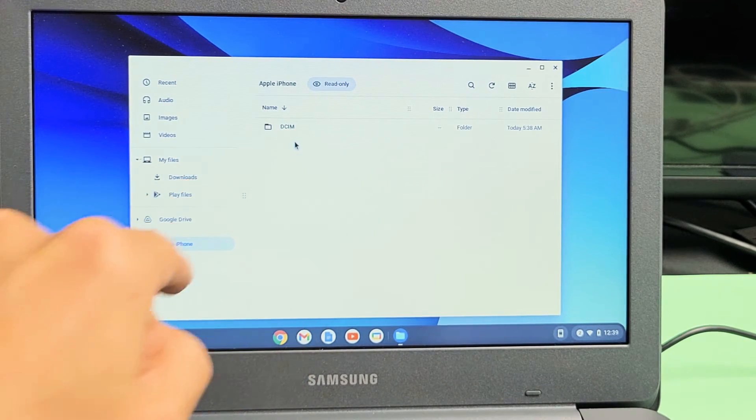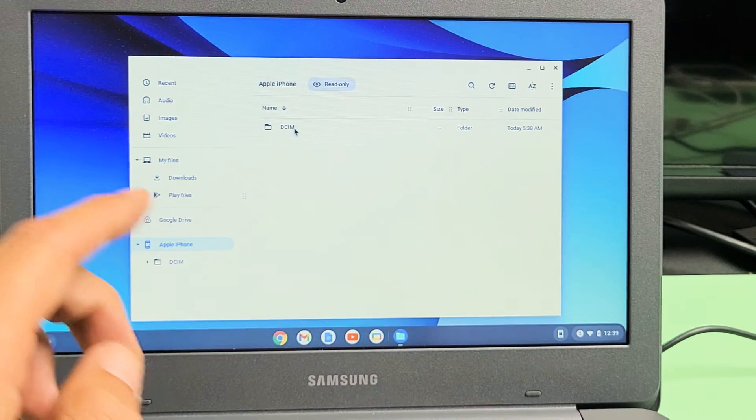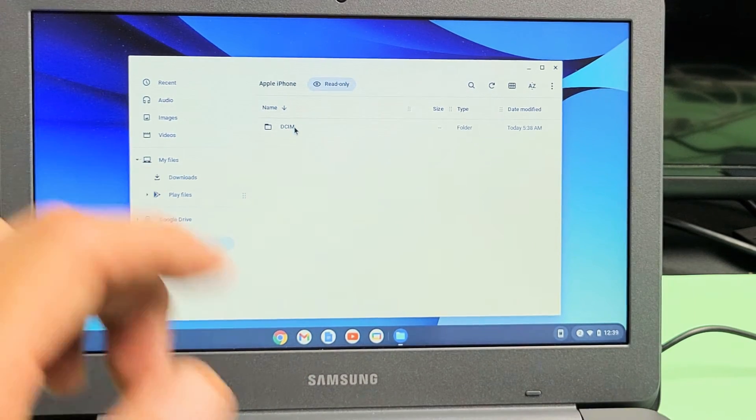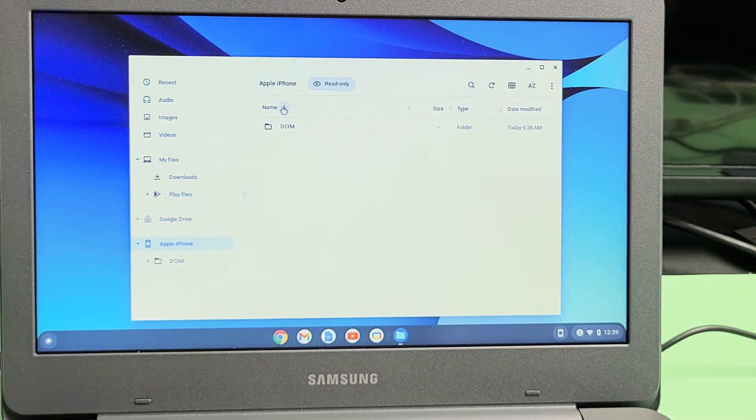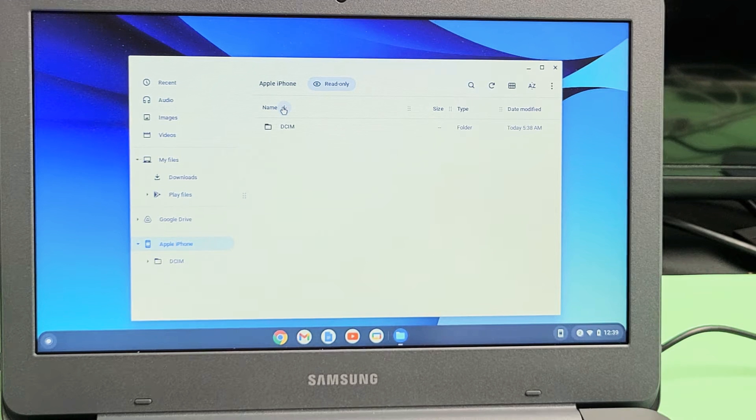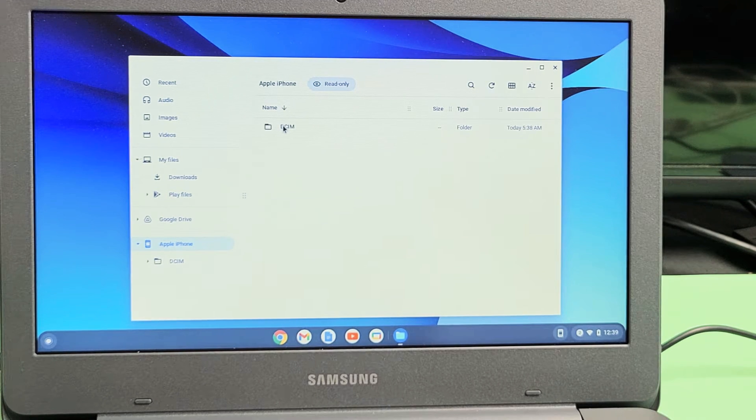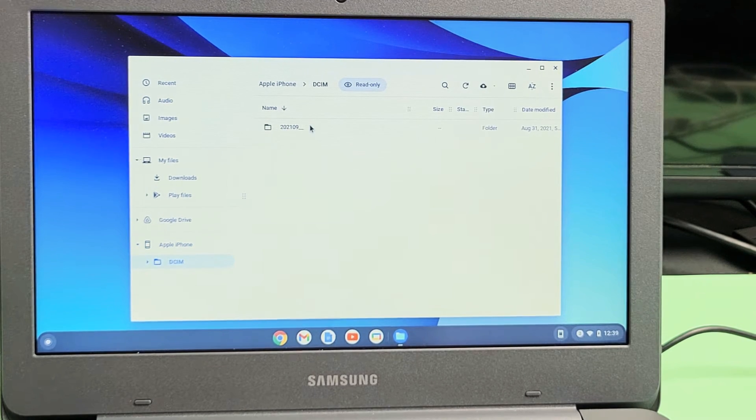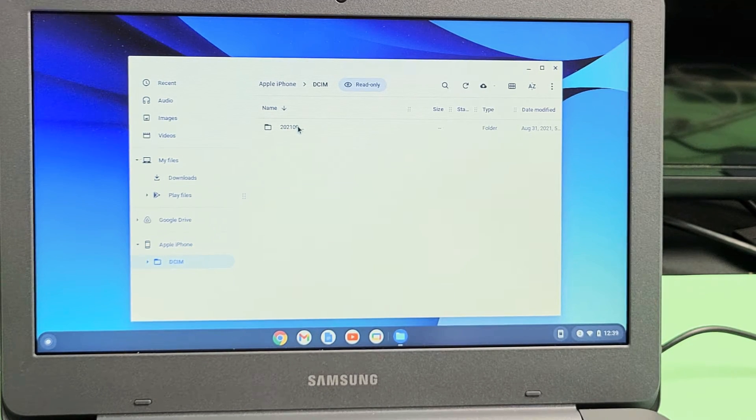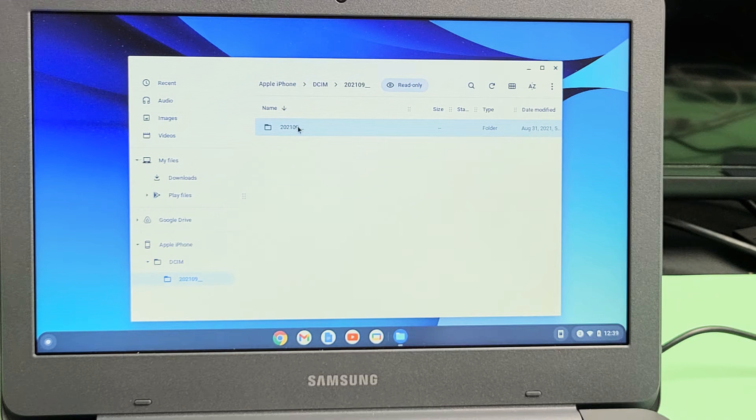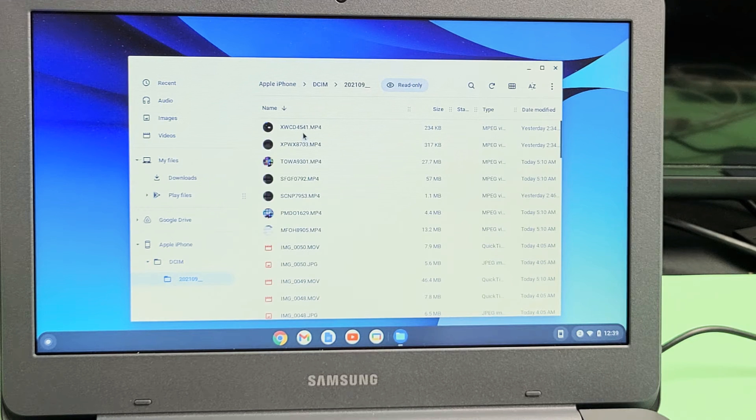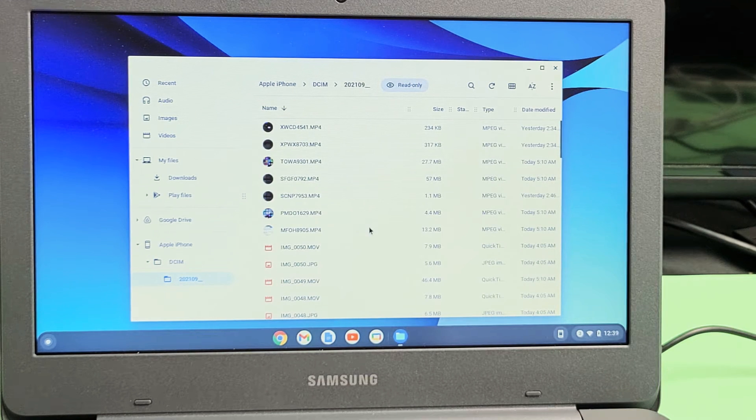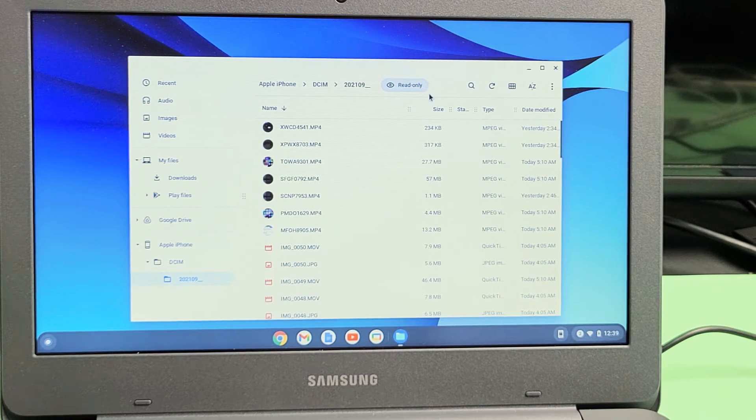Now you want to go ahead and double-click on the DCIM folder. That's where all your photos and videos are. So I'll double-click on DCIM, and now I'll double-click there. Now these are all my photos and videos.